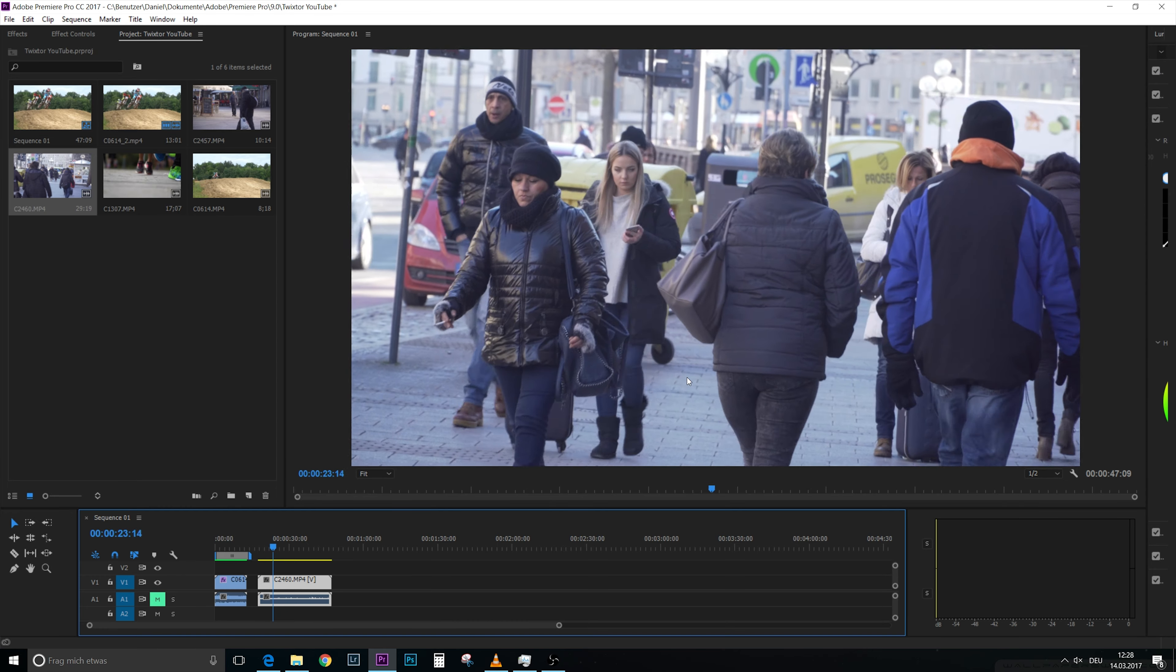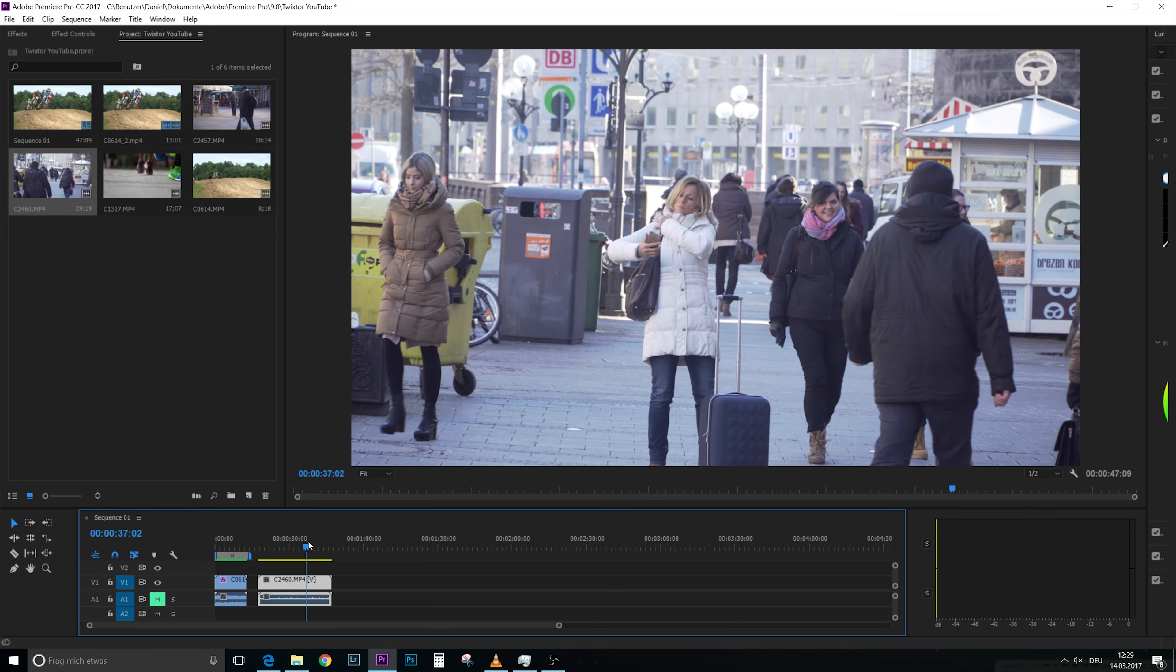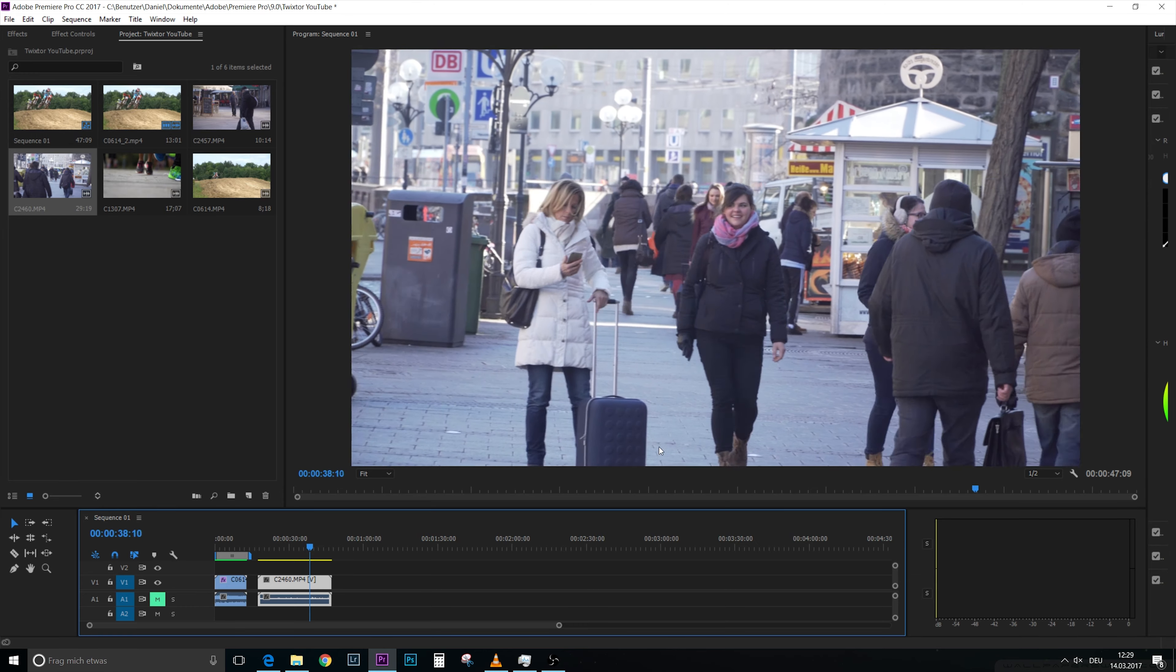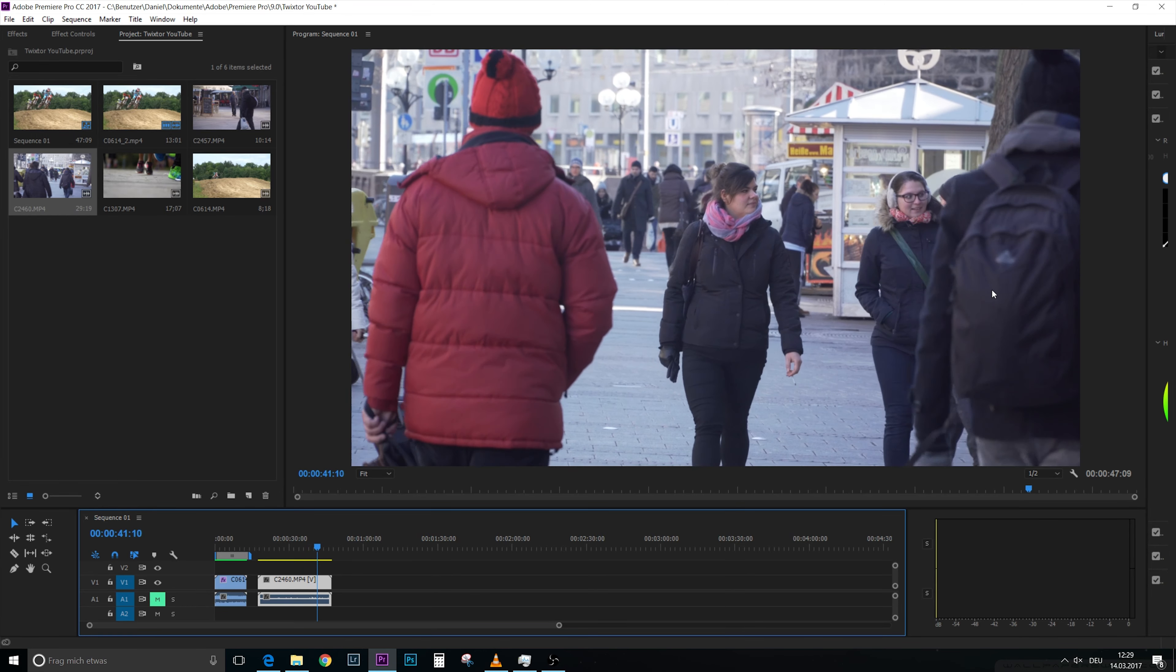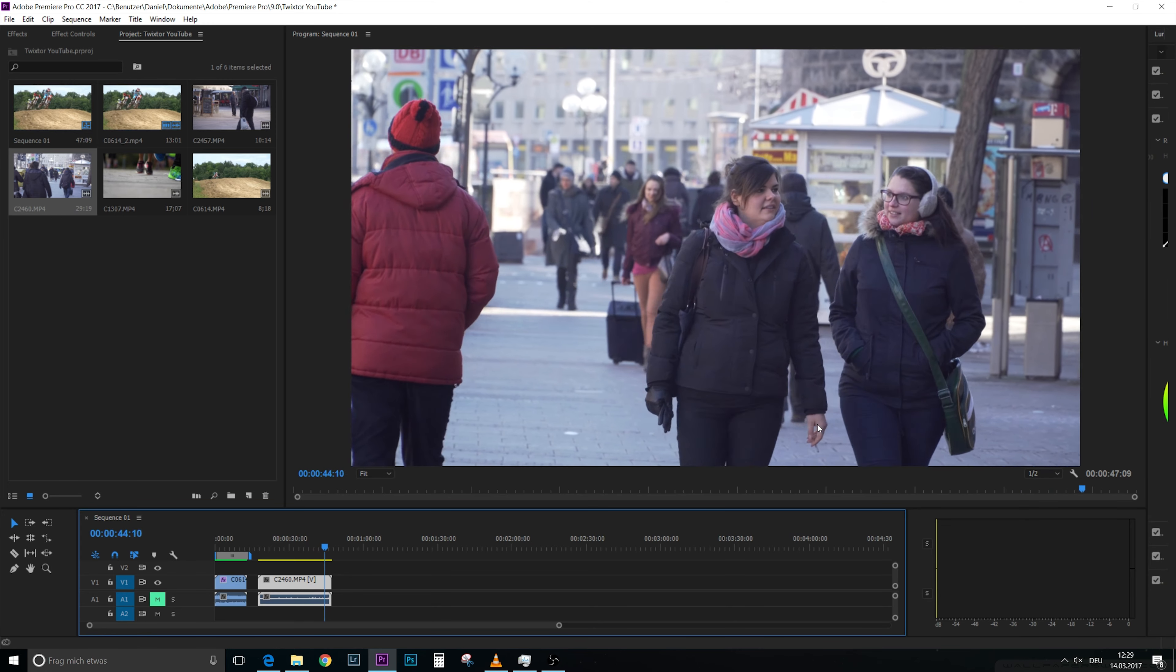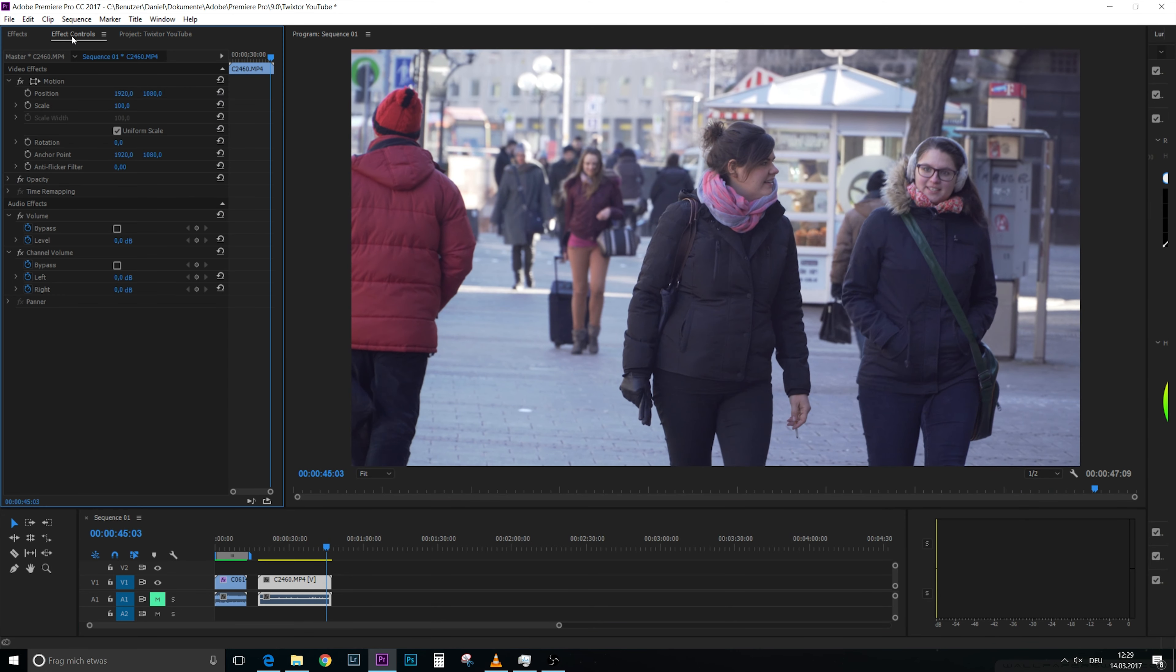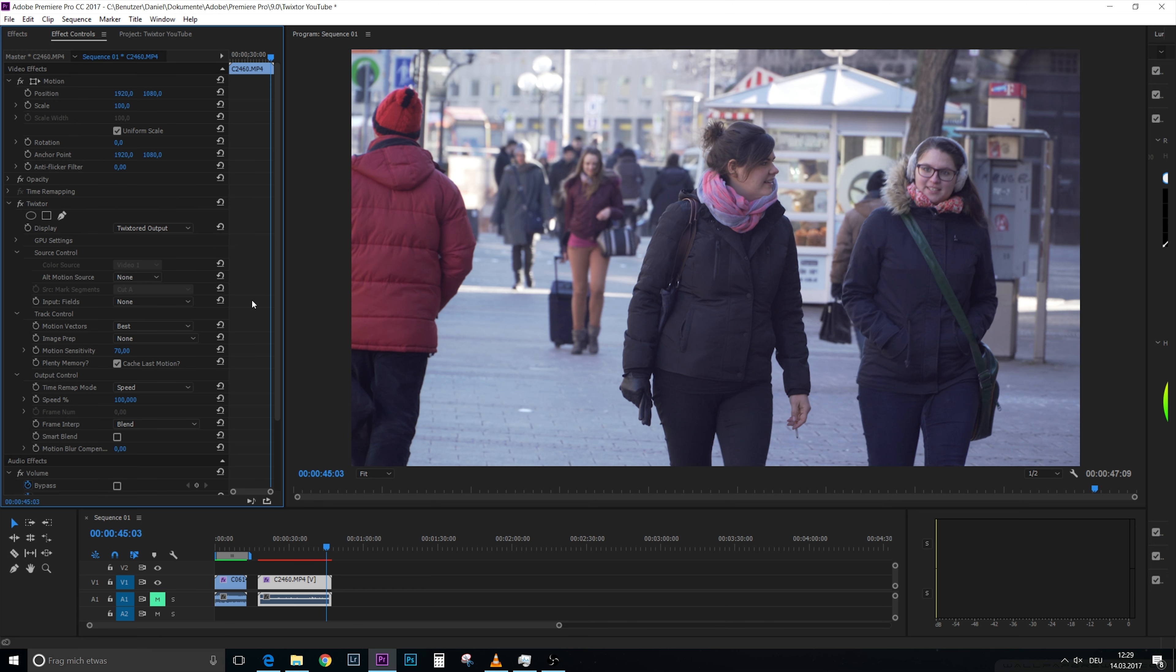This is a random scene from the city, just people walking by, and we will use this part. This part I want to have in slow motion. So what we do is go on effects here. I already put into my search Twix and then I find Twixtor, put it onto my video.